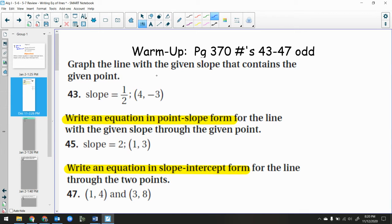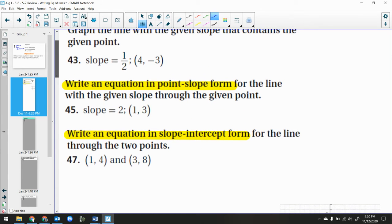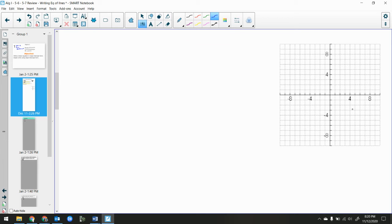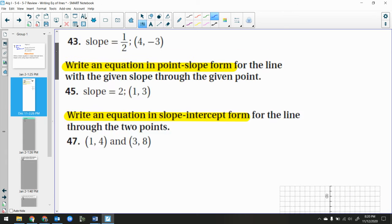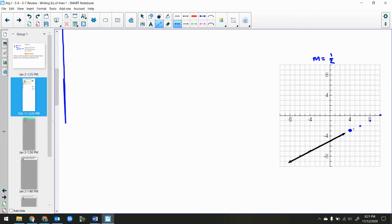Pause the video now, and play when you're ready. For number 43, I want to graph the line with a slope of 1/2 and the coordinate (4, -3). I start by plotting the point (4, -3), then use the slope of positive 1/2: rise 1, right 2. I could also go down 1, left 2, since negative over negative is still positive. There's my line.